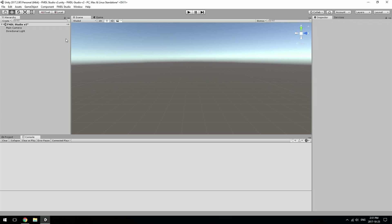This is FMDL Studio version 2, a Unity-based project. The reason we used Unity for this is because Unity can build models. This is an FMDL importer and planned to be exporter.